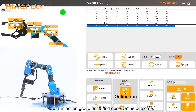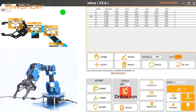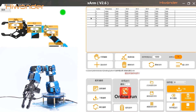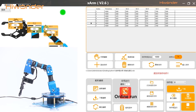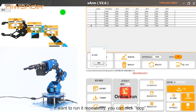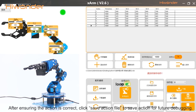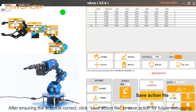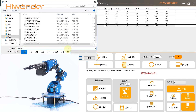Now run the action once and observe the outcome. If you want to run it rapidly, you can click loop. After ensuring the action is correct, click save action file to save the action for future debugging.